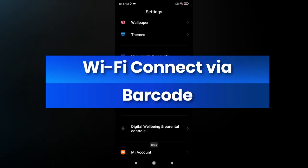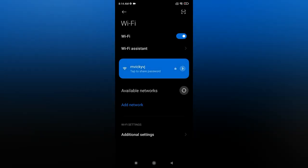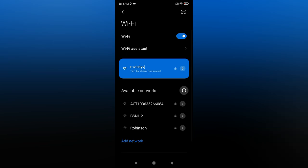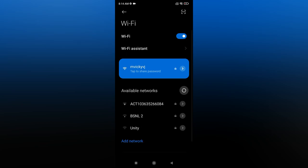The next feature is Wi-Fi QR code sharing. Go to the Wi-Fi option and tap the icon at the top right — it opens your camera. Tap on your connected Wi-Fi to find a barcode, and anyone can scan it to connect without entering the password. However, keep this barcode secure and don't share it publicly, because third-party barcode scanners can decode your Wi-Fi password.